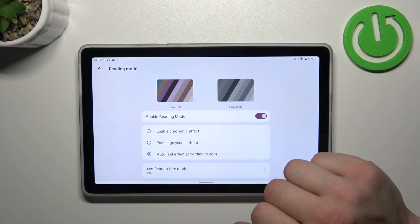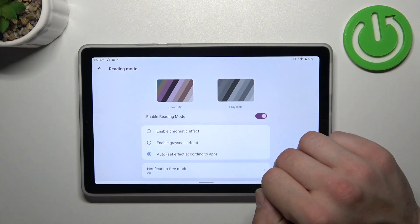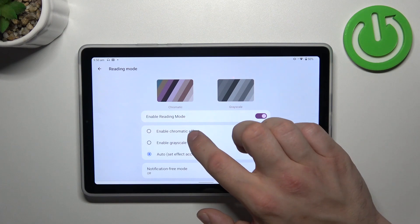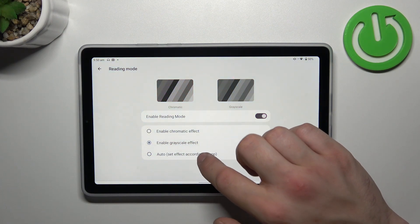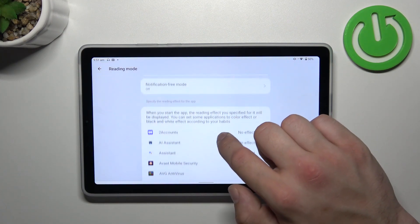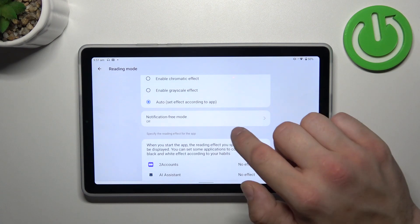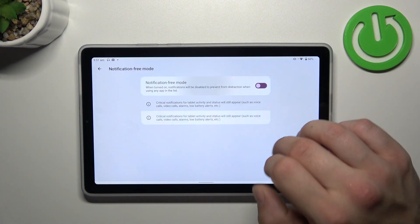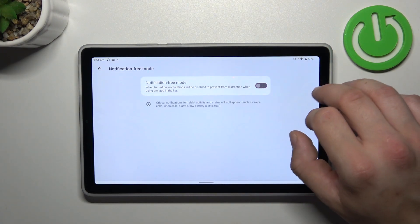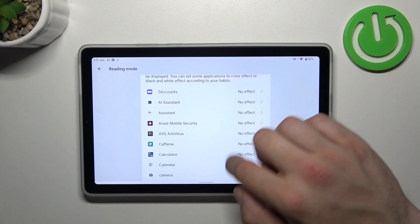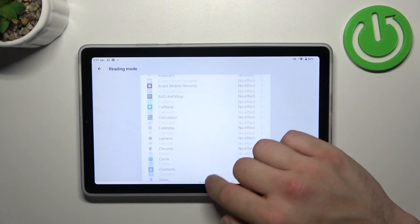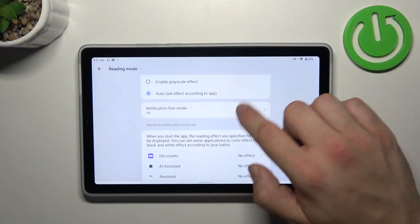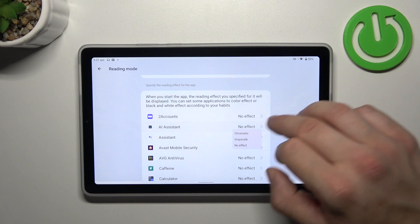Then we can enable reading mode, change its scale between chromatic and grey and auto. Then we can enable notification free mode for reading mode and enable reading mode in apps.